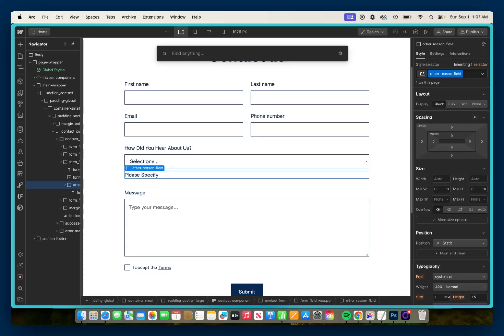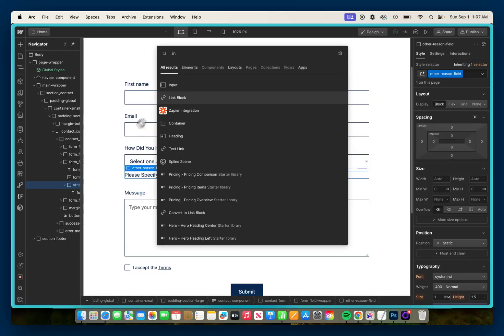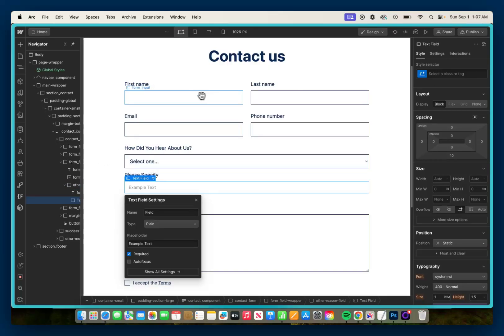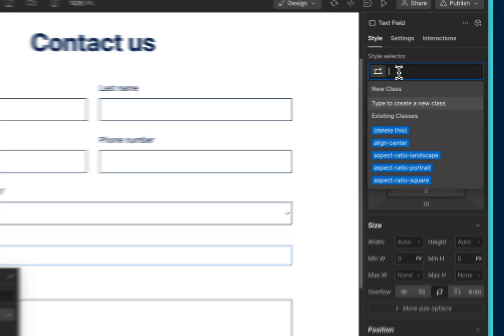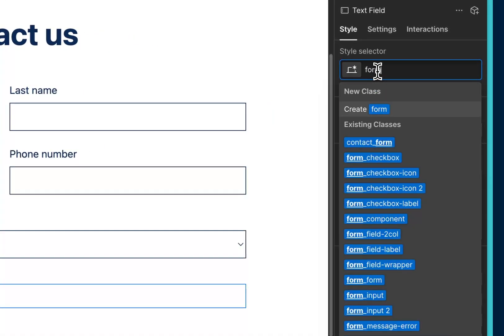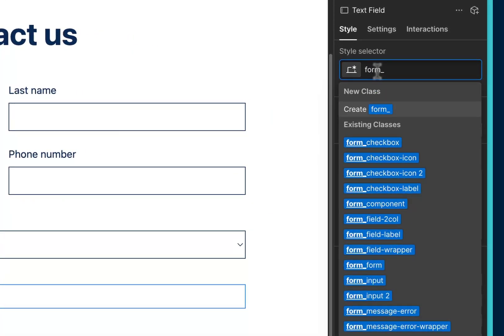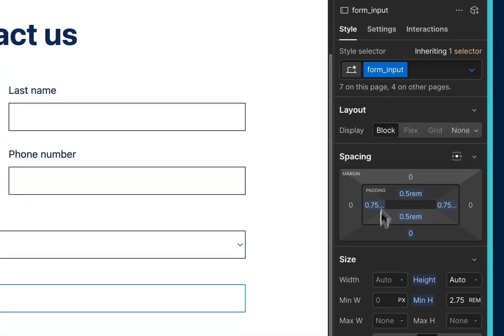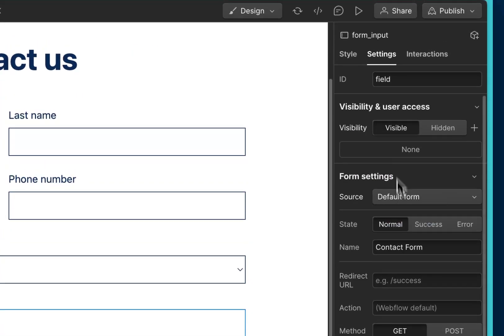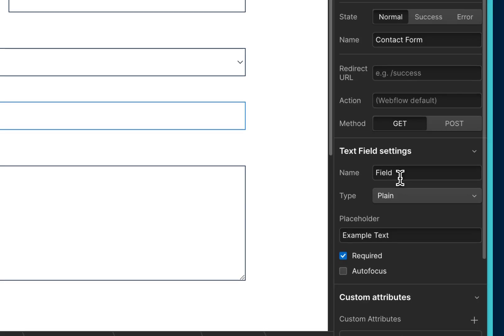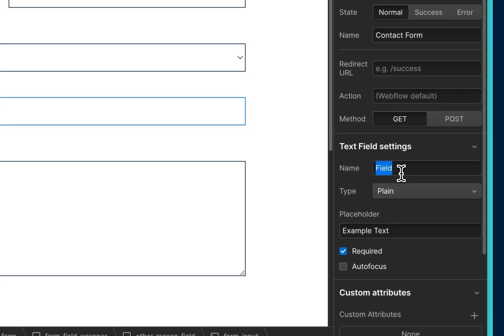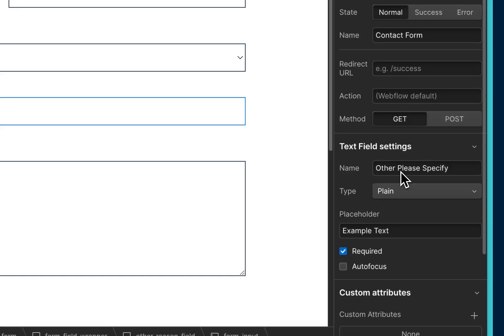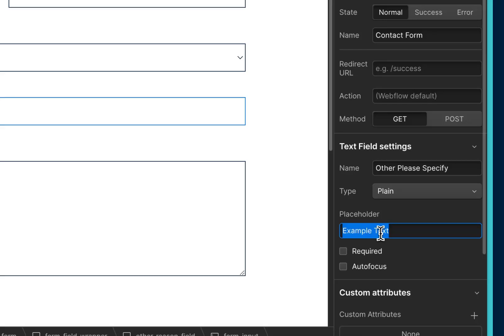Then below that, we're going to add an input. So Control or Command E, add in an input, and we're going to give it the class of 'form input'. And we're going to name the field as 'other please specify', so that way when the user gets the email they'll know what this is about. The type is plain, and we want to make sure that required is unchecked, and we'll give it a placeholder of 'please specify'.